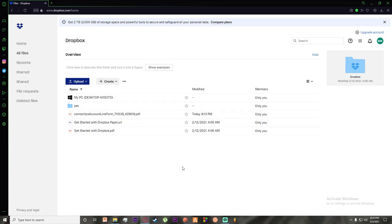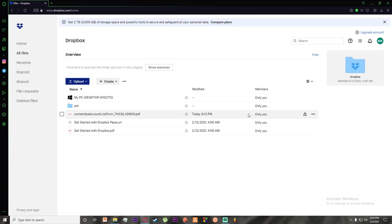Now, in order to share your files, as you can see I have this account link form right here of Connect IPS. If I want to share it, I'll hover my mouse over it.